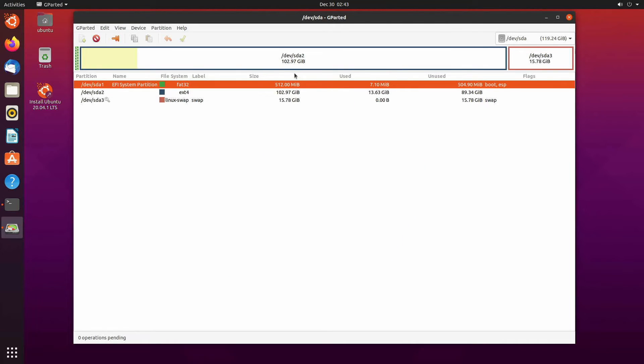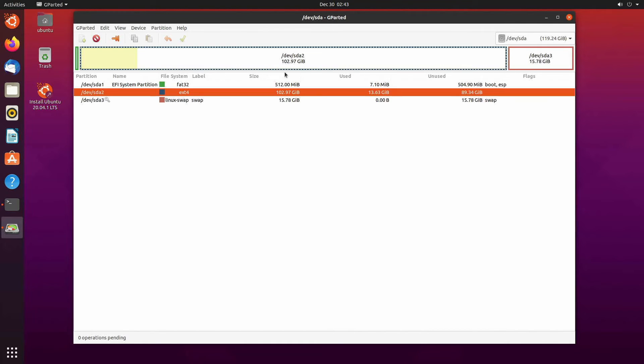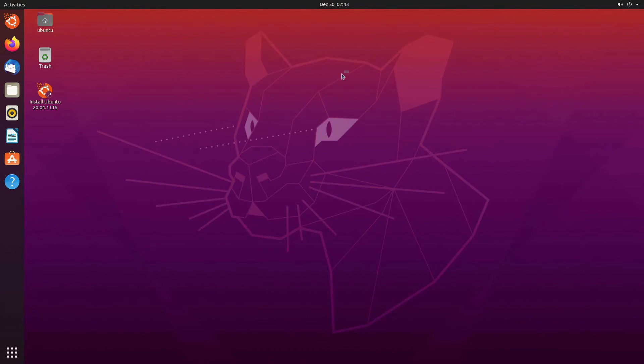All right so now we are done with our gparted disk utility tool. We can now exit out. We have our new swap partition allocated about 16 gigs. We have our root file system partition still intact and we're ready to exit out and get out of our live image.